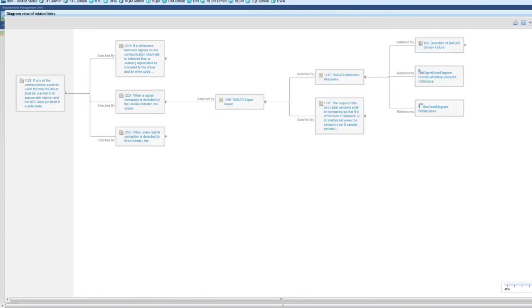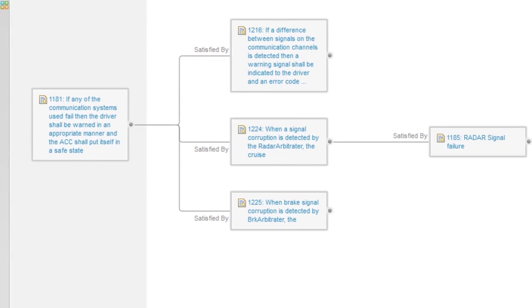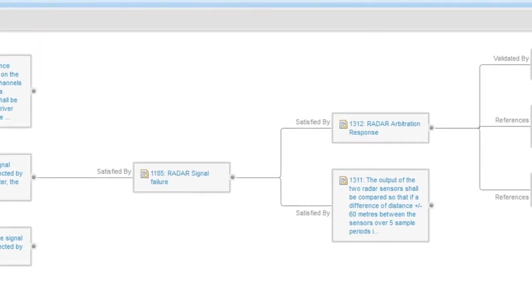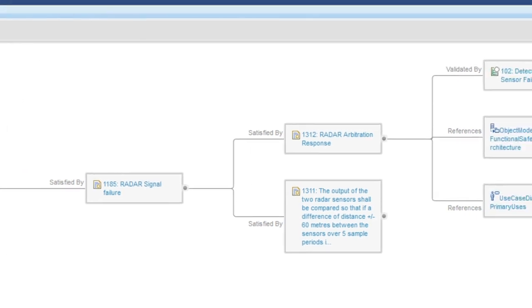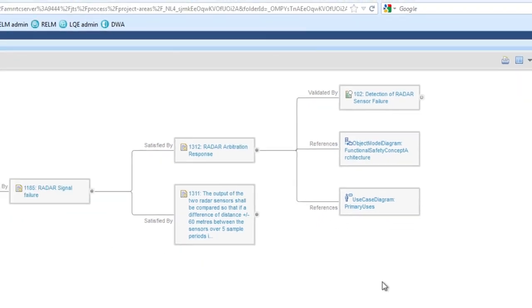Applying filters to this graph shows that the original Safety Goal is satisfied by three technical safety requirements, which are in turn satisfied by a functional safety requirement. That requirement is satisfied by two software safety requirements in the radar subsystem. One of those is validated by a test case, and has references to artifacts in the design management application.